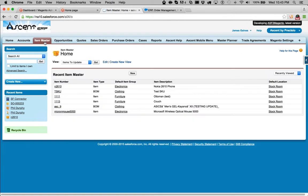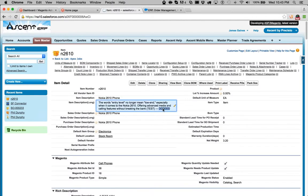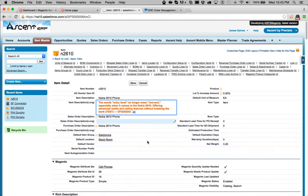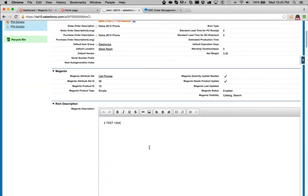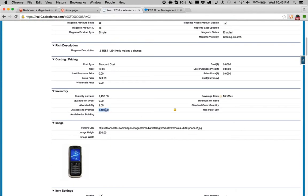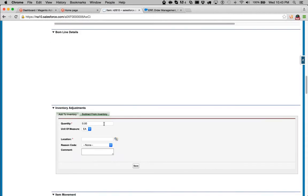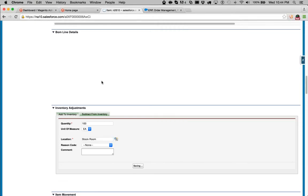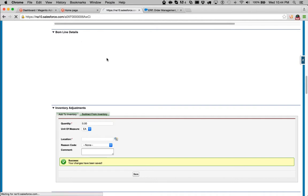We're going to start at the item master. The item master synchronizes with the product data in Magento. I'm going to change some details — 'EFG' — I've just changed the short description in Magento. I also have a long description; this is the rich text description where you can put HTML. I'm just going to say 'hello, making a change' so we can see this work, and go ahead and save that. I'm also going to make an update to inventory of this item. Right now it's at $14.96 — let's add about $100 to that. So I'm going to add $100 inventory.